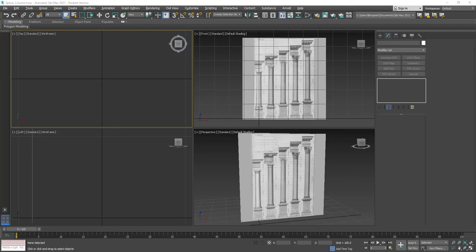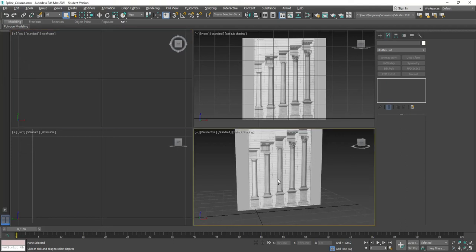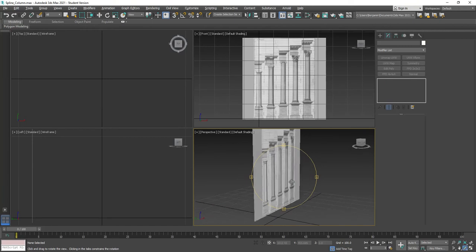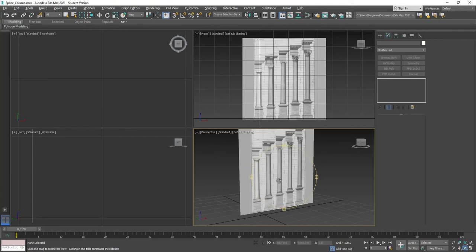In this tutorial, I'm going to go through and make a column. I'm going to use a number of spline modeling techniques in order to do it. So I already have a reference file set up, which has this column inside here.